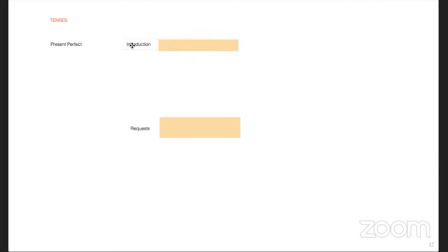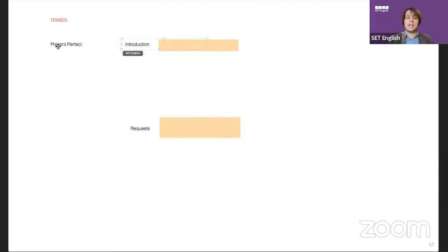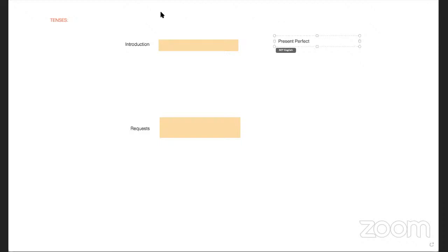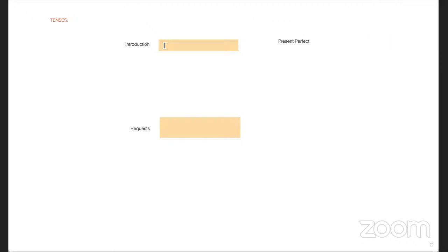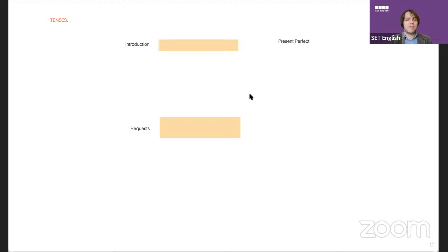I'll start with present perfect in the intro, because you can use it here. For example, 'he has been admitted' — like 'I'm writing regarding Mr. Jones, who has been admitted to hospital recently.' But I would stay in past simple for that.